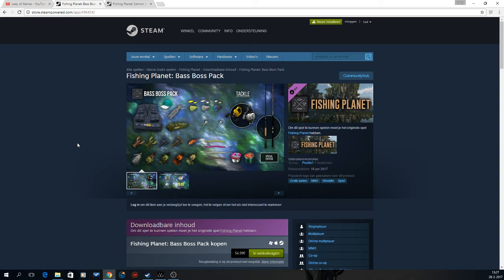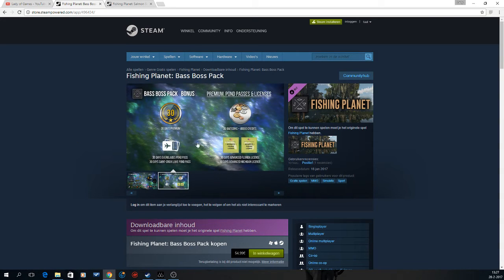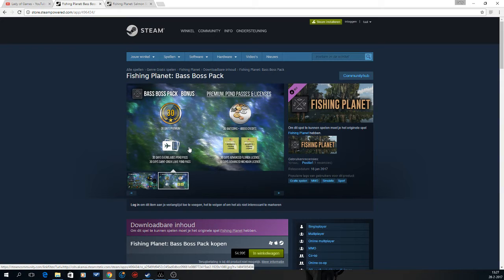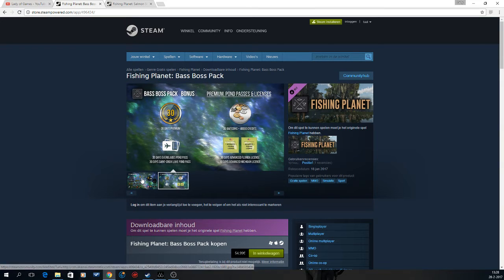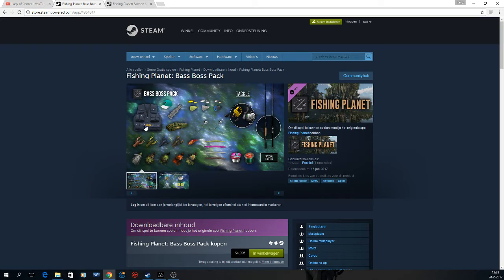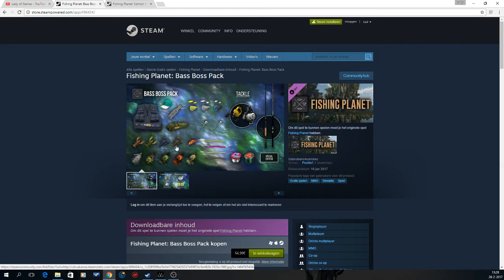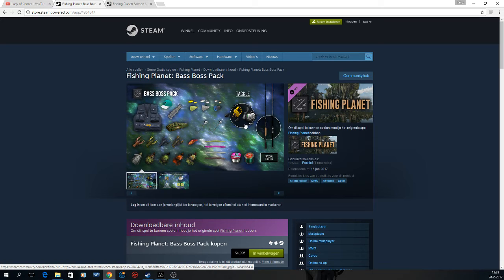So first off, it's the Bass Boss Pack. It comes with 30 days of Premium, 30 days Pond Pass to Everglades Saint Croix, 30 days advanced license to Florida and Michigan, 20 bait coins, 40k credits. And then it has a vest, a cap, a fish hut, rod bag, spinner baits, jig heads, worms, bass jigs, crawfish, crankbait. It has a spinning setup and also a crankbait setup or a casting setup.